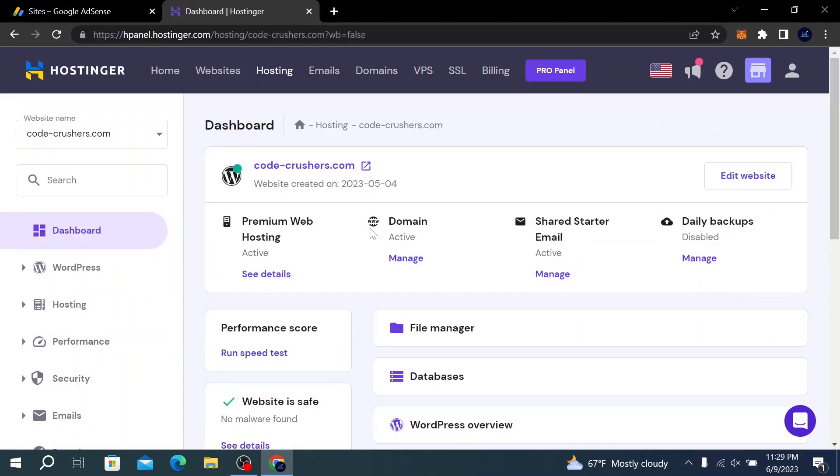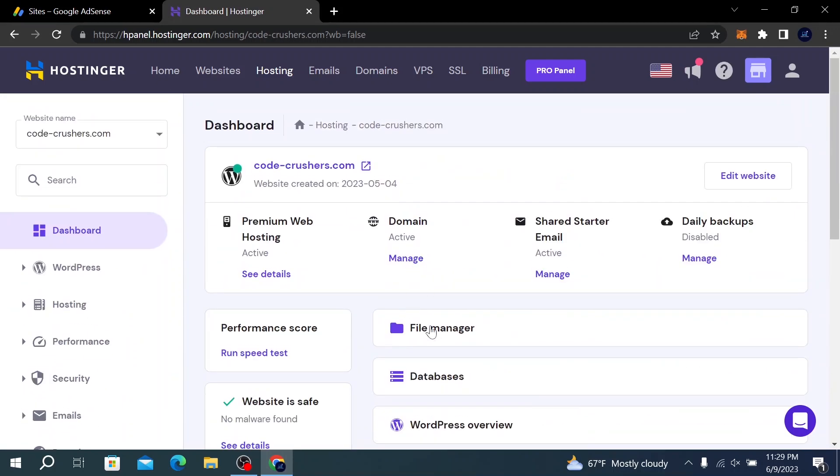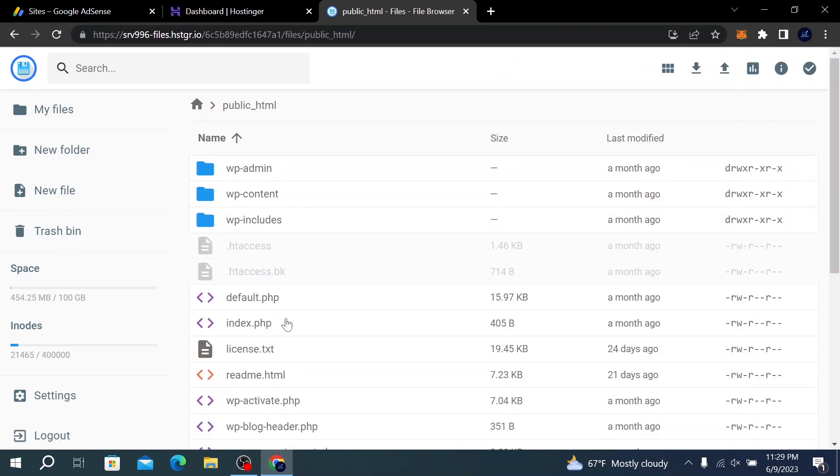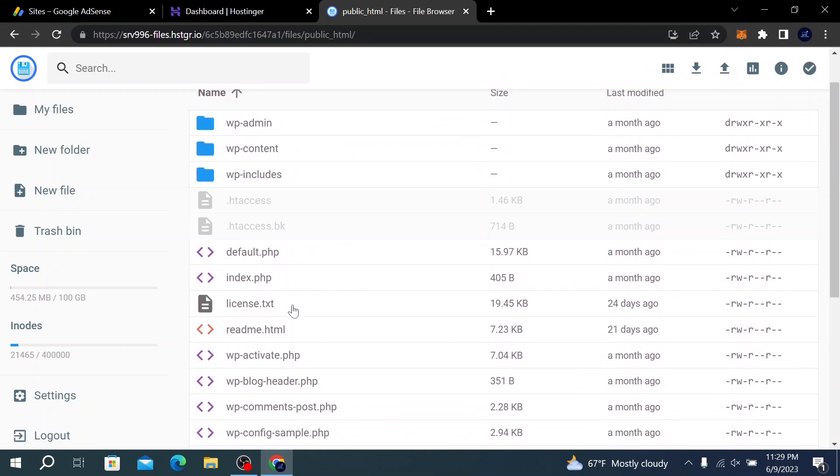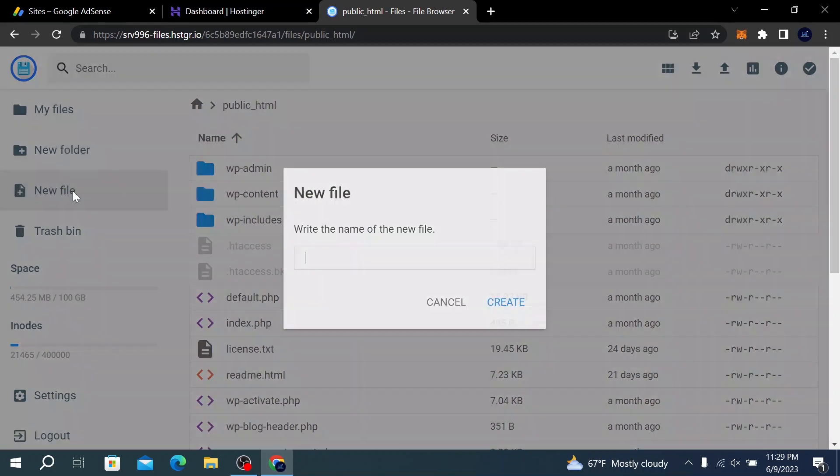or your website. What we need to do is go to File Manager and access public_html. Here we are—we have to create a new file. To do that, just click on New File.